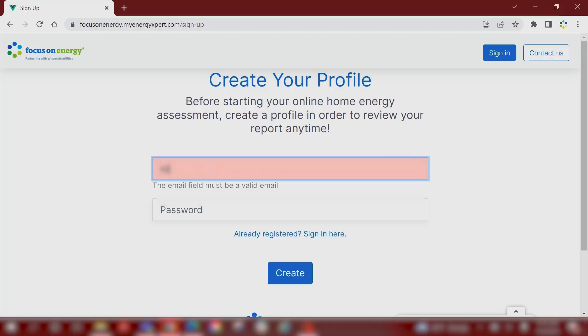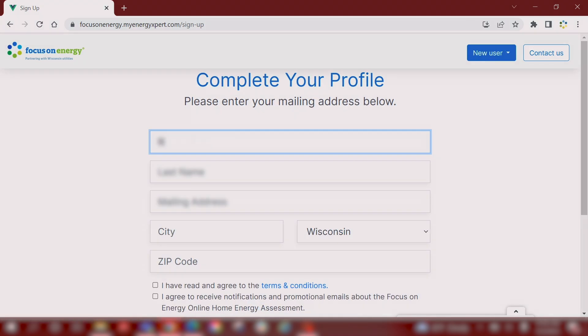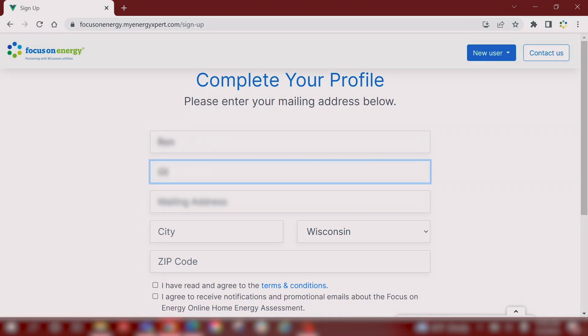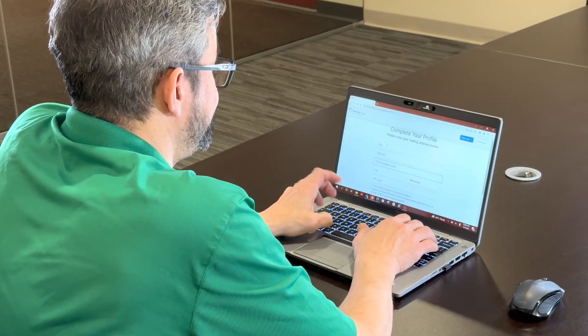The first thing you're going to want to do is create a profile. Your profile allows you to come back whenever you want and make changes to your answers, or if you want to add another residence. The assessment tool can examine a secondary residence and rental properties.